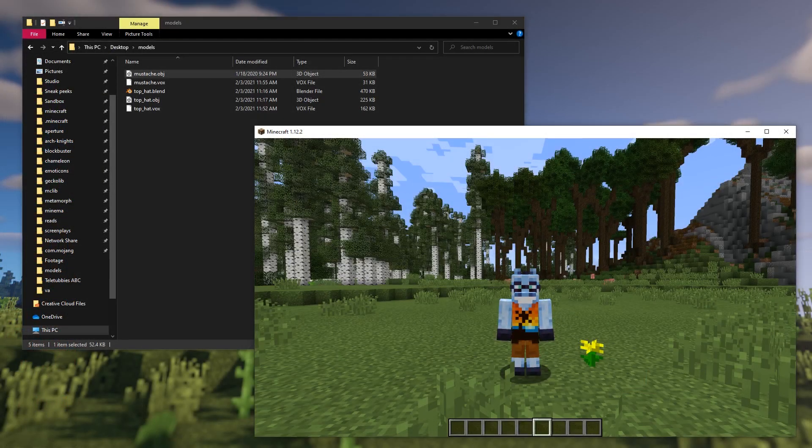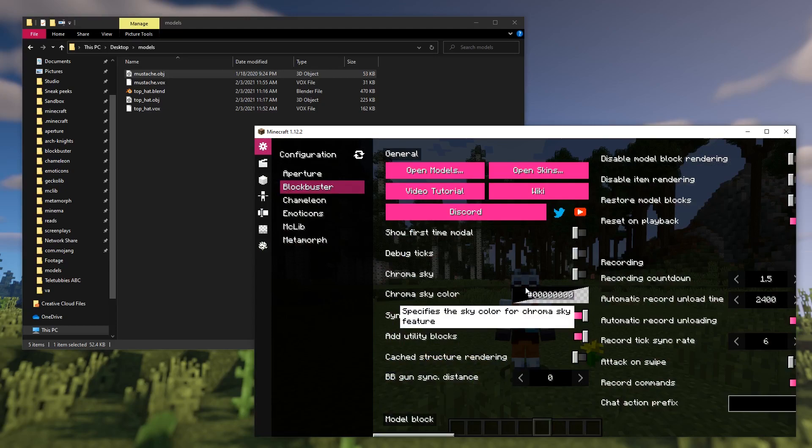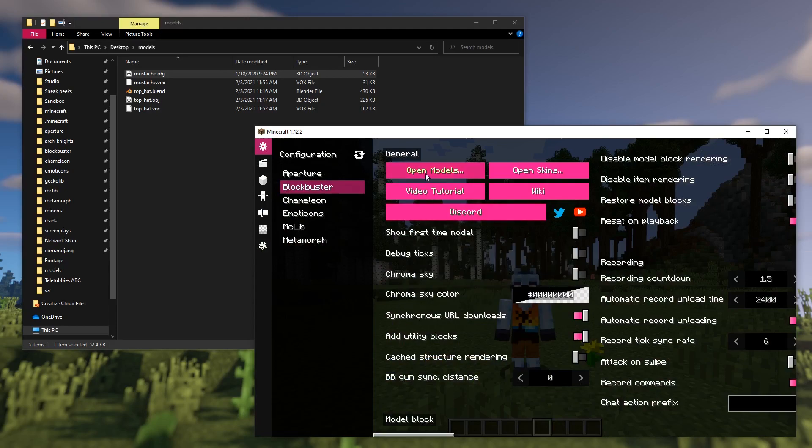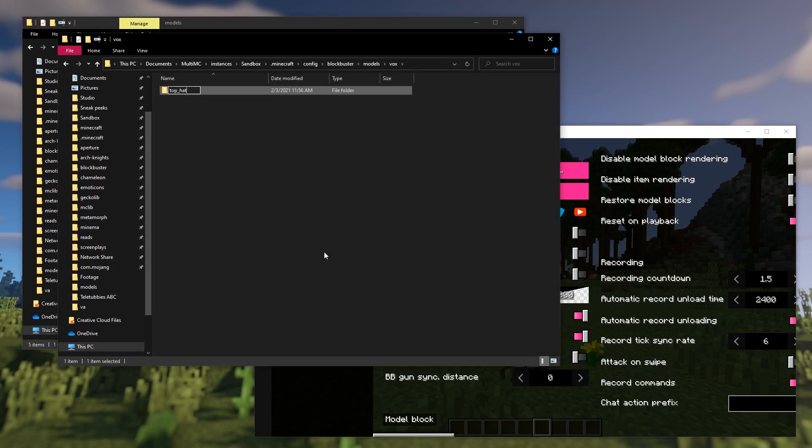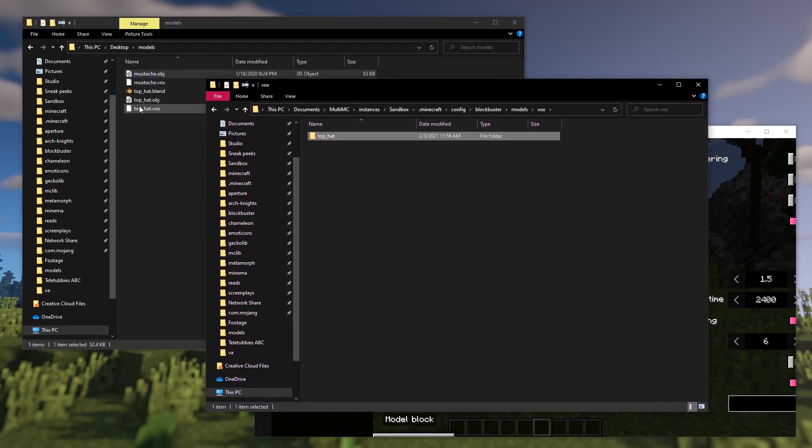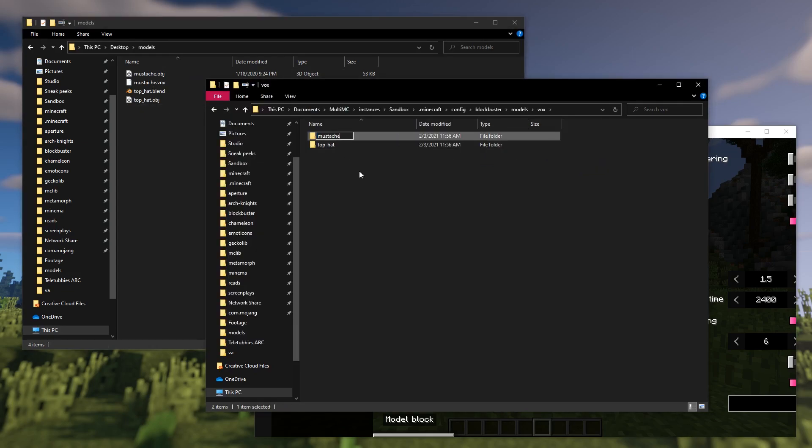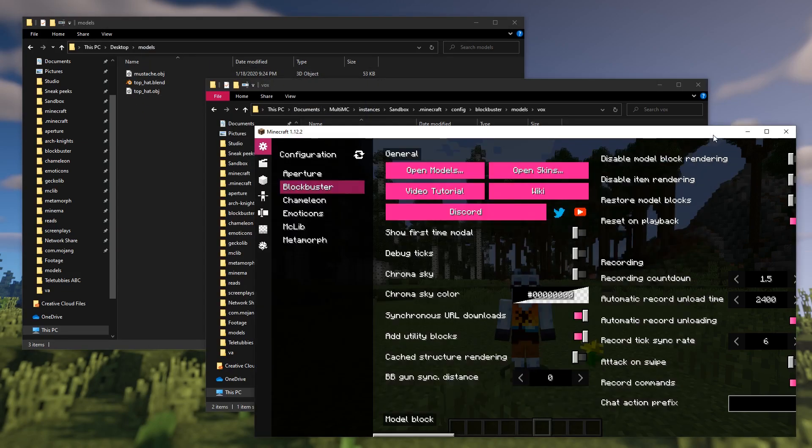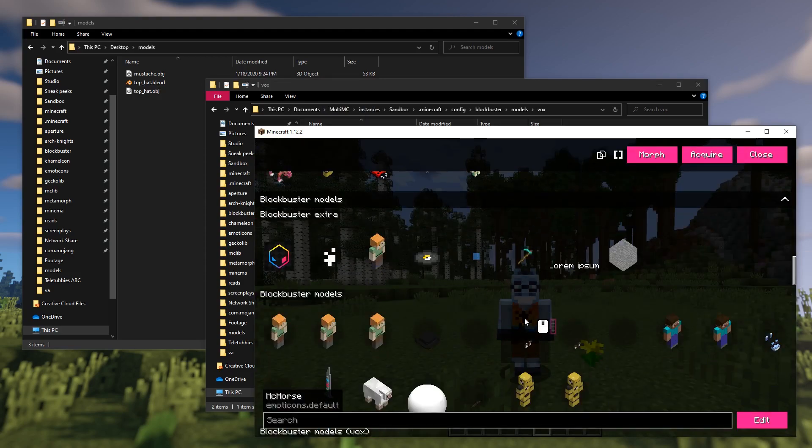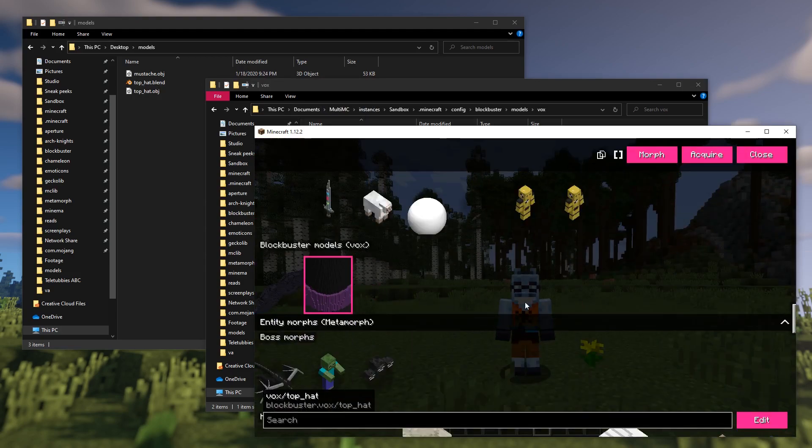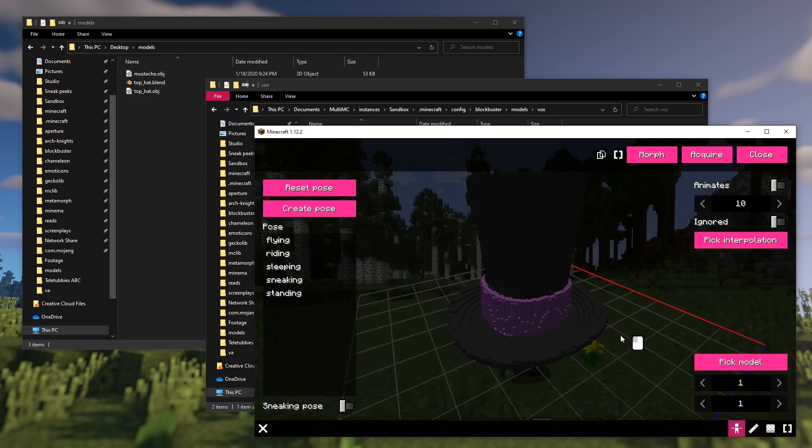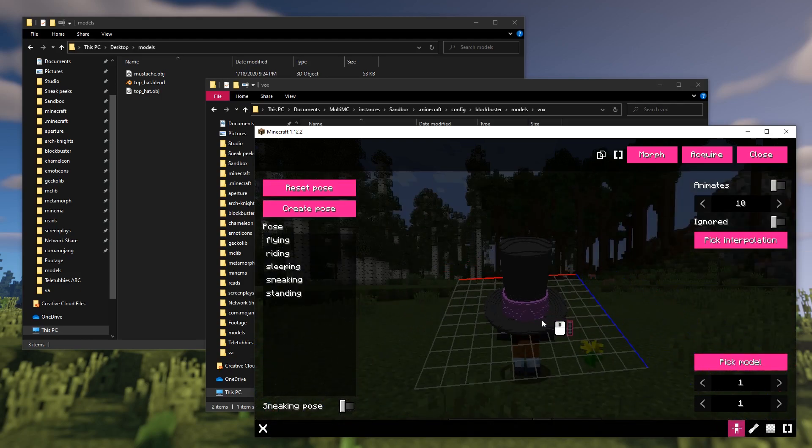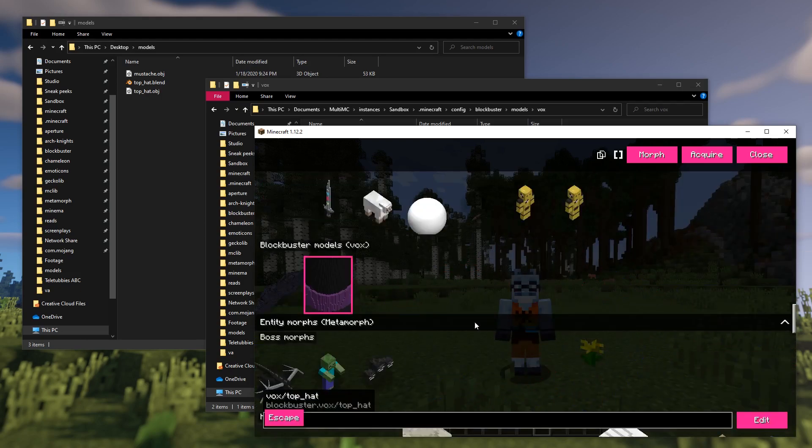Once you do the paint job, you can simply import these into Minecraft with the Blockbuster mod. Go to the models folder of the Blockbuster mod, create a new folder, give it some unique name, and save the vox file from Magica Voxel there. And here we go. Both voxelized models are now available as morphs under Blockbuster models. They might be a bit big, though.